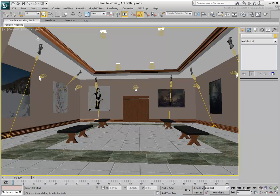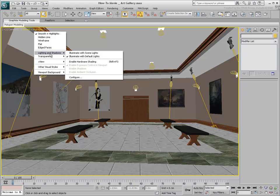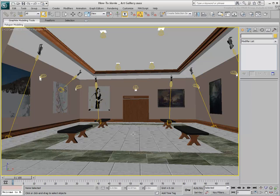Right-click the Shading Viewport menu label and use the Lighting and Shadows menu to enable Hardware Shading. Nothing much happens at this point. There are still some adjustments to be made.